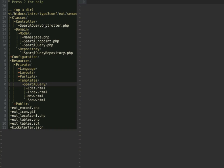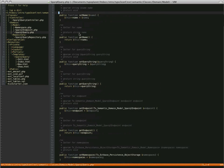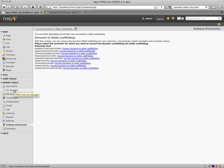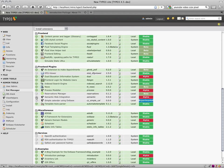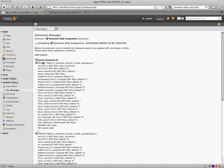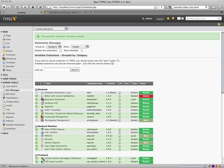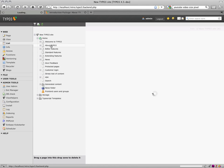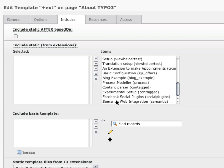Let's go to the extension manager. Where is it? Semantic web. I create the database tables — just make my update. Now the extension is installed. I go to the list module, navigate to my page, and I include my configuration — my static template. There it is.